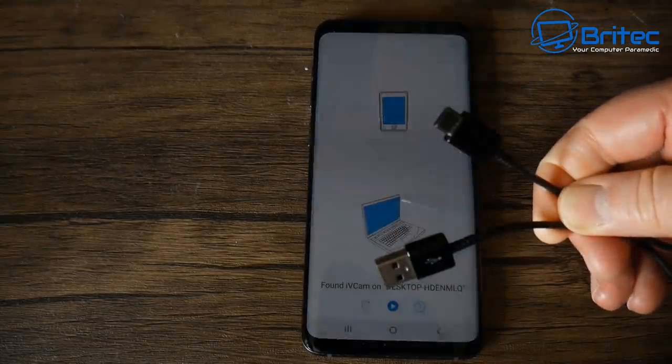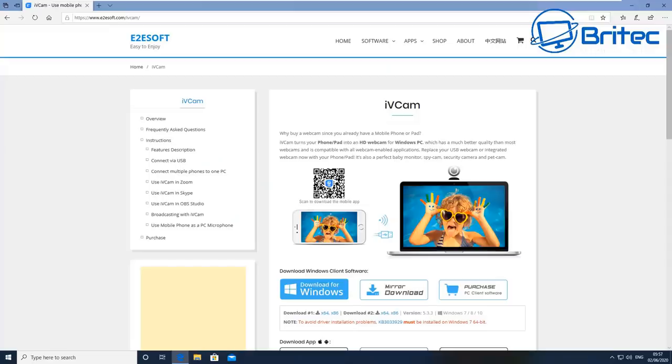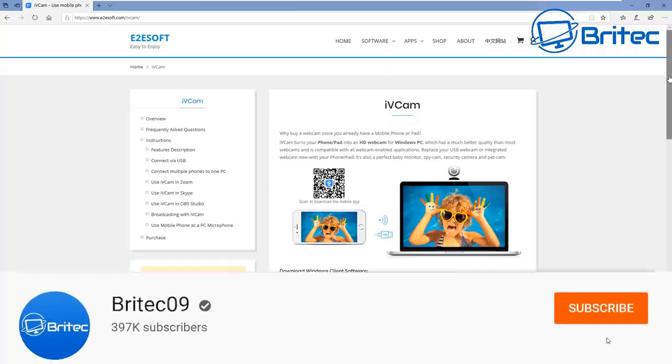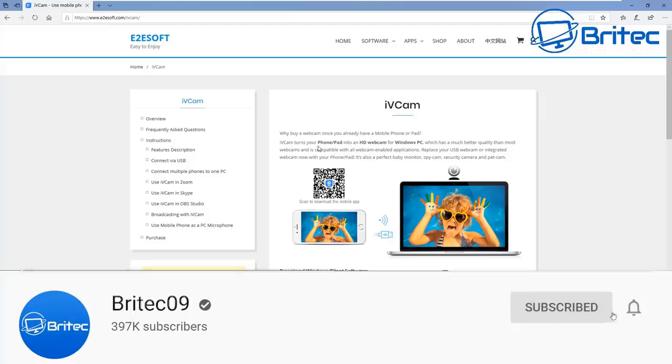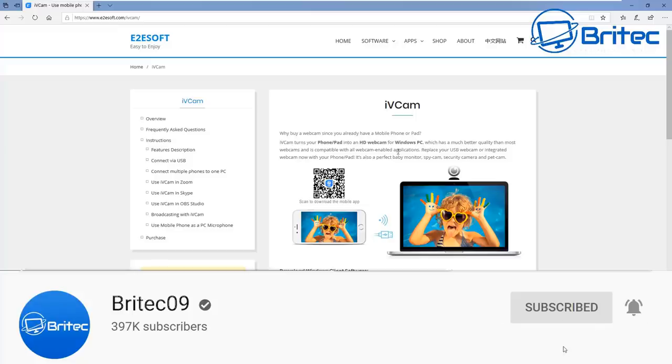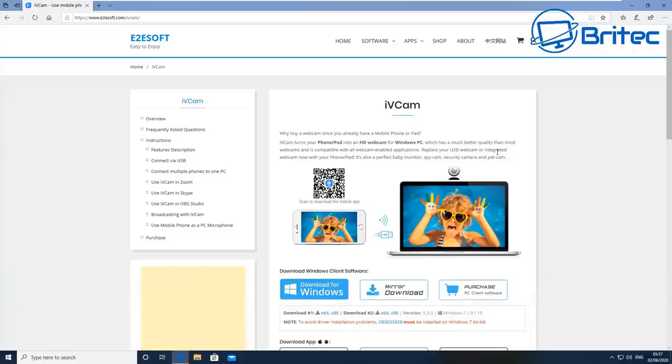What we're going to do is get our cable here for your phone, what you normally charge it with, and plug this into your phone and then plug it into the computer. Then head over to the website and download the application for the PC. You're going to need it on the phone and on the PC to make it work properly.